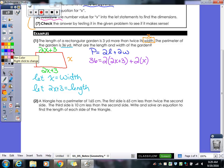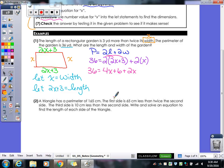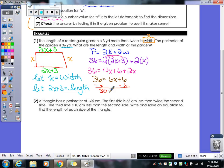Now we're back to equations. I have to distribute my 2 first, then multiply my 2 and my x. So I get 4x plus 6 plus 2x. Then we need to combine like terms: 4x plus 2x gives us 6x plus 6. We want to subtract the 6 from both sides, then divide by 6. So x equals 5.